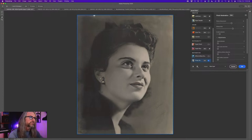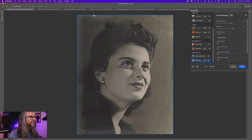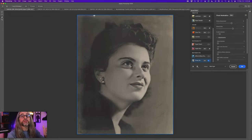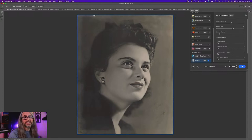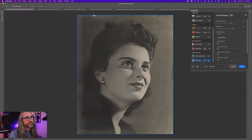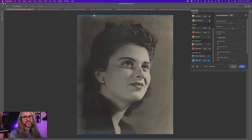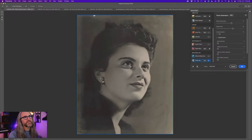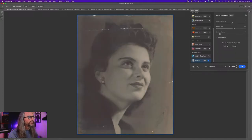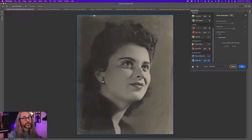If you start using JPEG Artifact Reduction where it's not necessary — maybe obvious to some, not to all — it's going to soften the overall image. You're going to lose some of that detail that the enhancements are bringing back. So again, just a quick before — here's where we started — here's where we are.